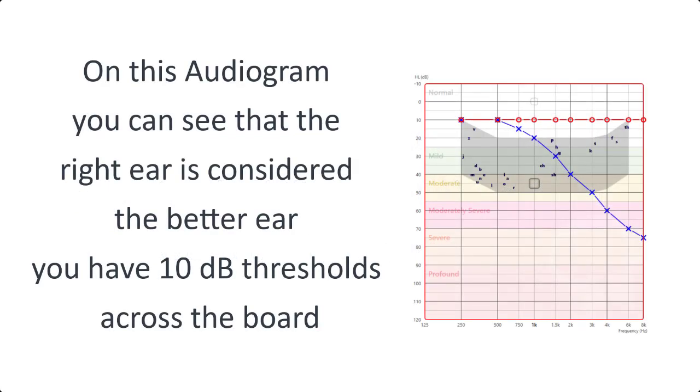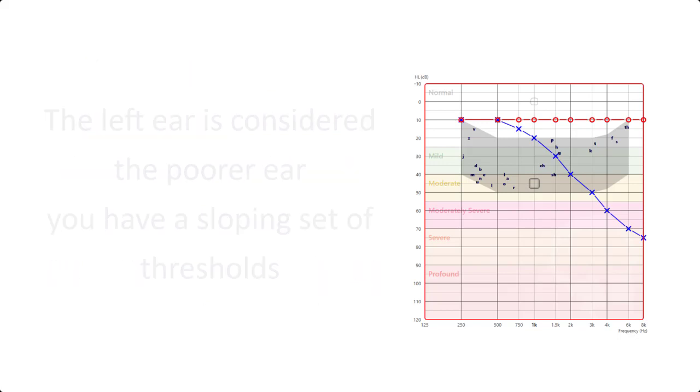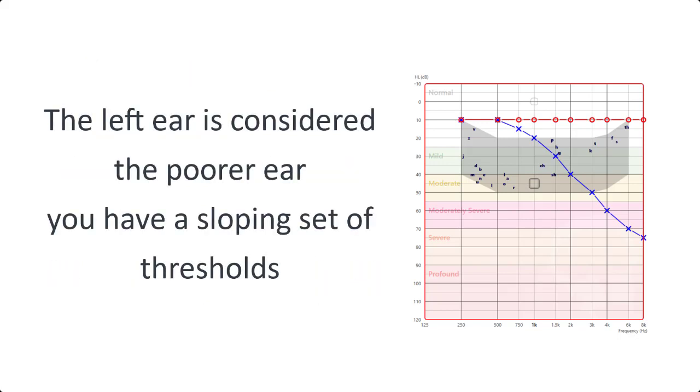On this audiogram here you can see that the right ear is considered the better ear and you have 10 decibel thresholds across the board. The left ear is considered the poorer ear and you have a sloping set of thresholds.